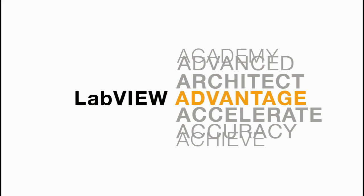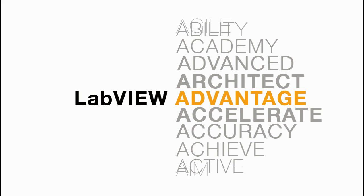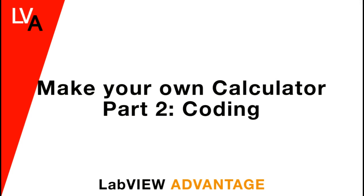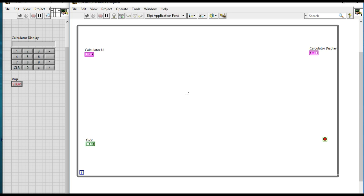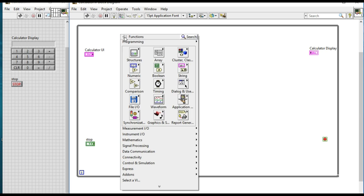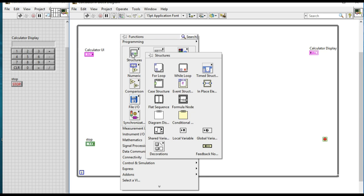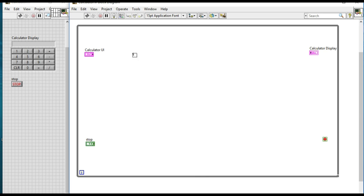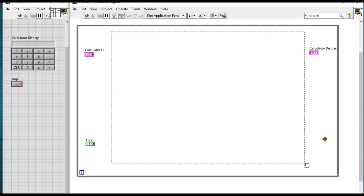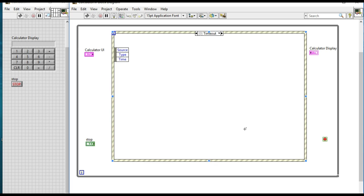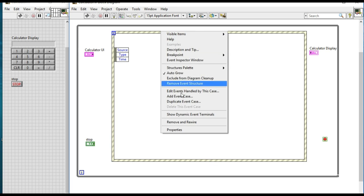Hello, welcome to LabVIEW Advantage. In this video we'll be coding how to make your own calculator using LabVIEW. Previously in the first video we developed the user interface of an application. In this video, first of all we'll insert an event structure.